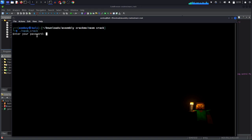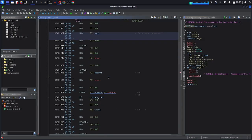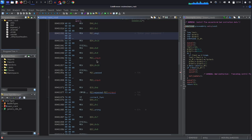So the first thing, as we can see when we run the program, we have this message which is Enter your password. Great, let's move. Then we have another syscall which is read. We have here mov rax, 0; mov rdi, 0; mov rsi, input.